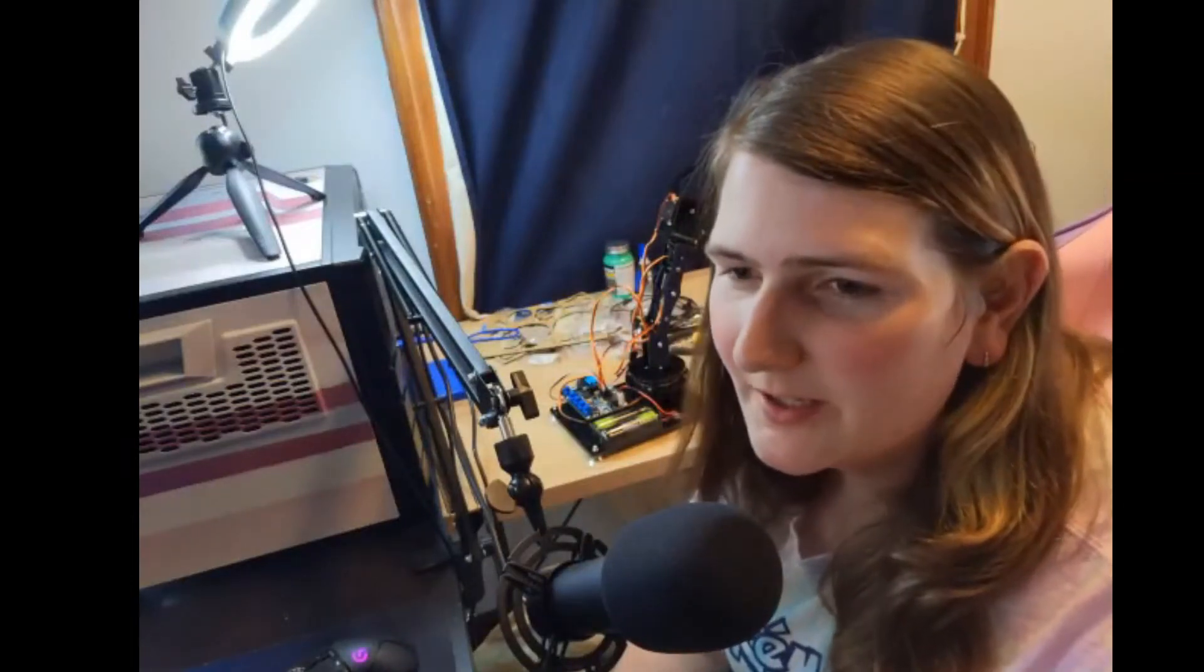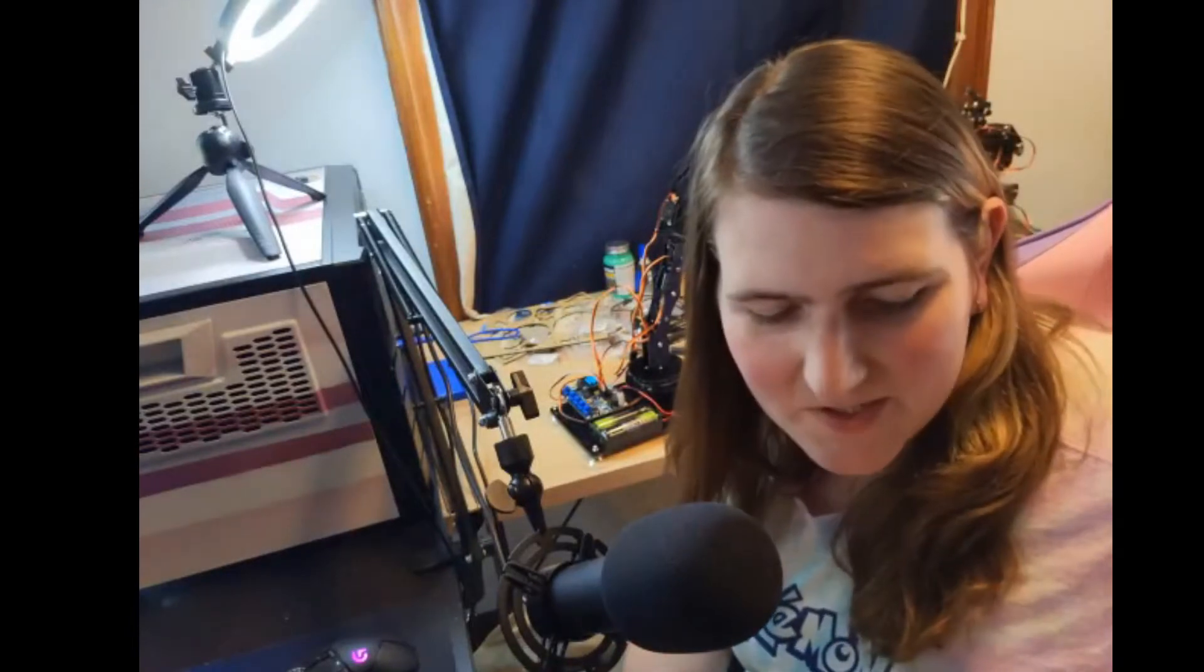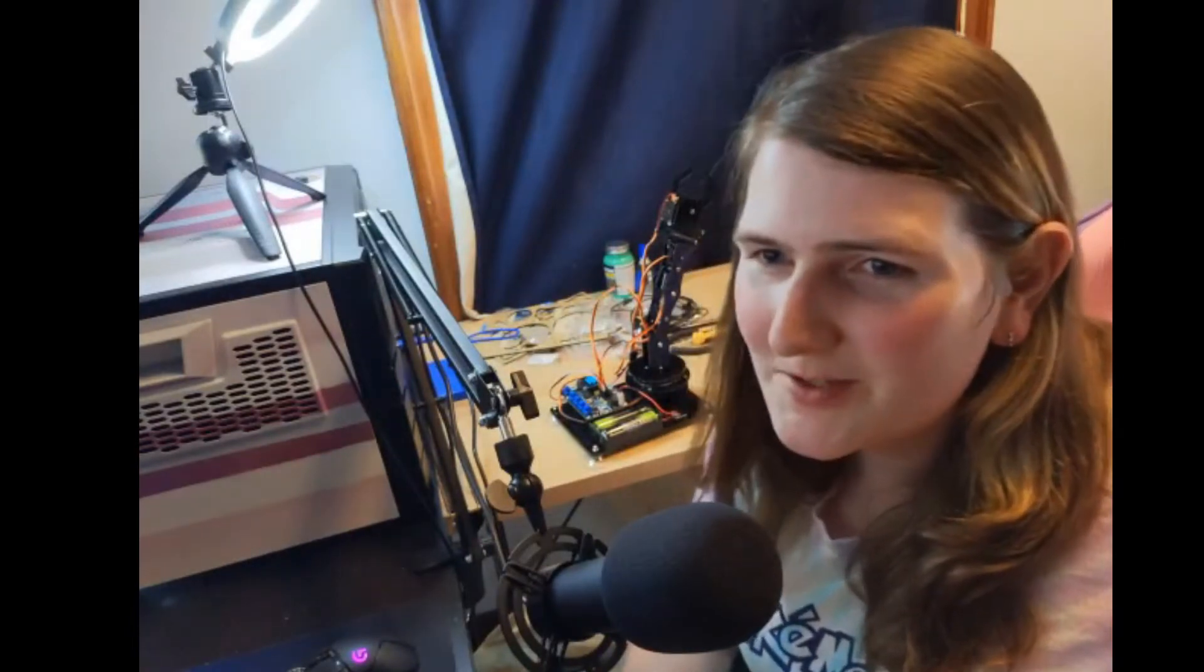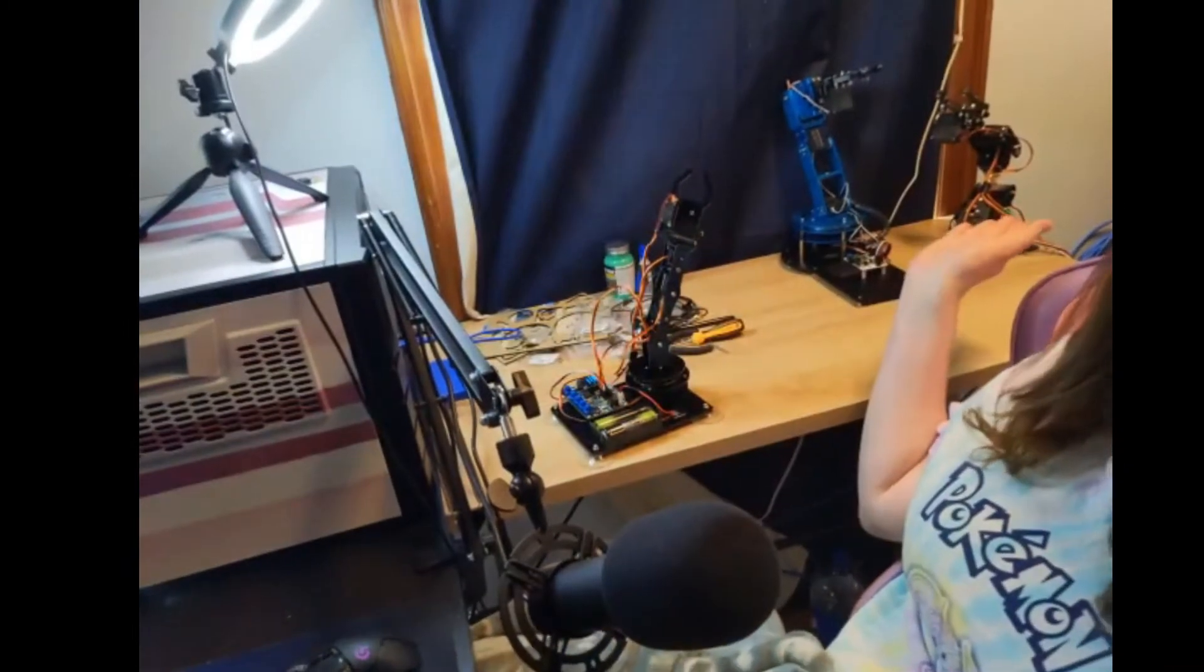Hi friends, this is Autumn from Autumn Rain Builds and today I'm here to talk to you about a new product that I wanted to show off that's going into my collection of robotic arms, as you can see behind me.